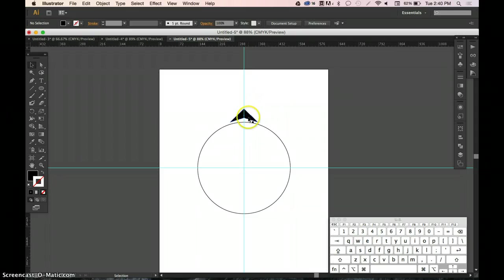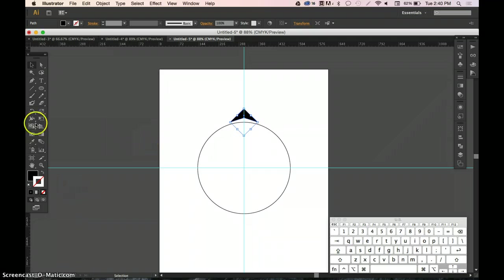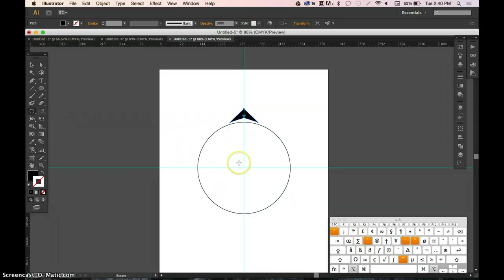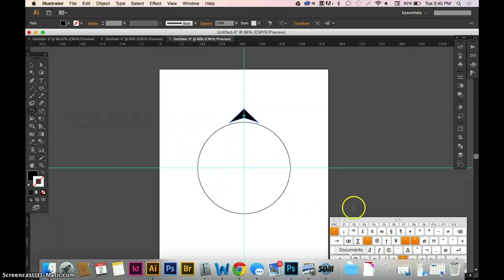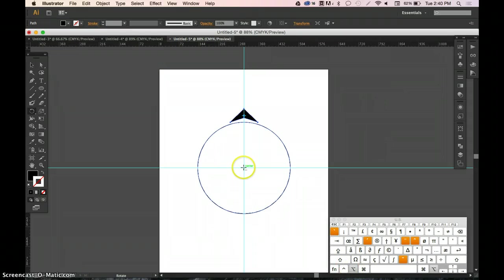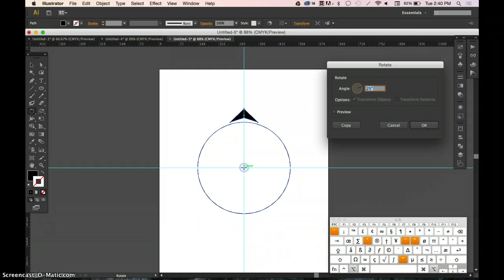We select our object and using this tool here, which is the rotate tool, we'll click on it and hold down Alt or Option, which on my keyboard is this key here, and click in the very center of our circle.